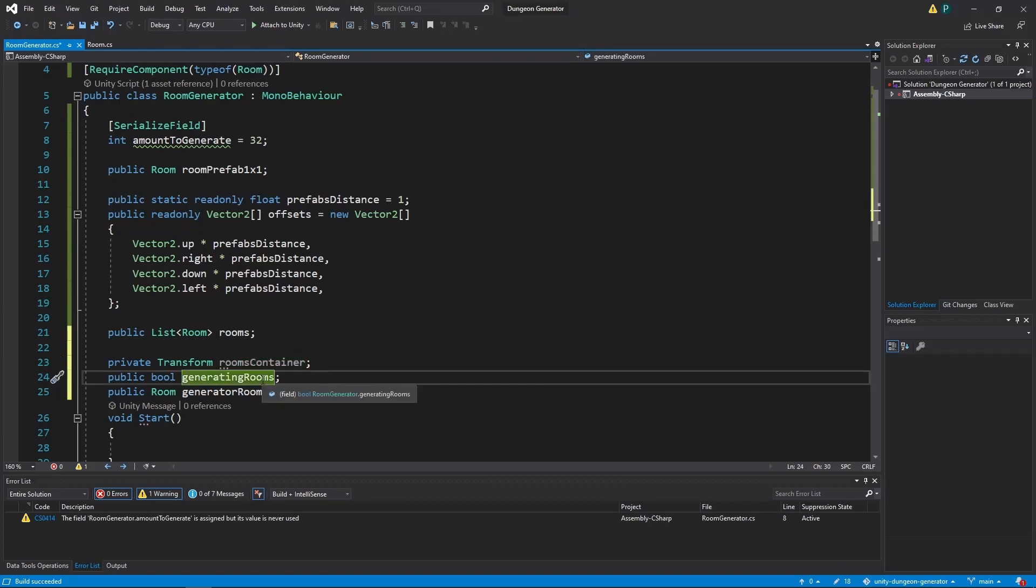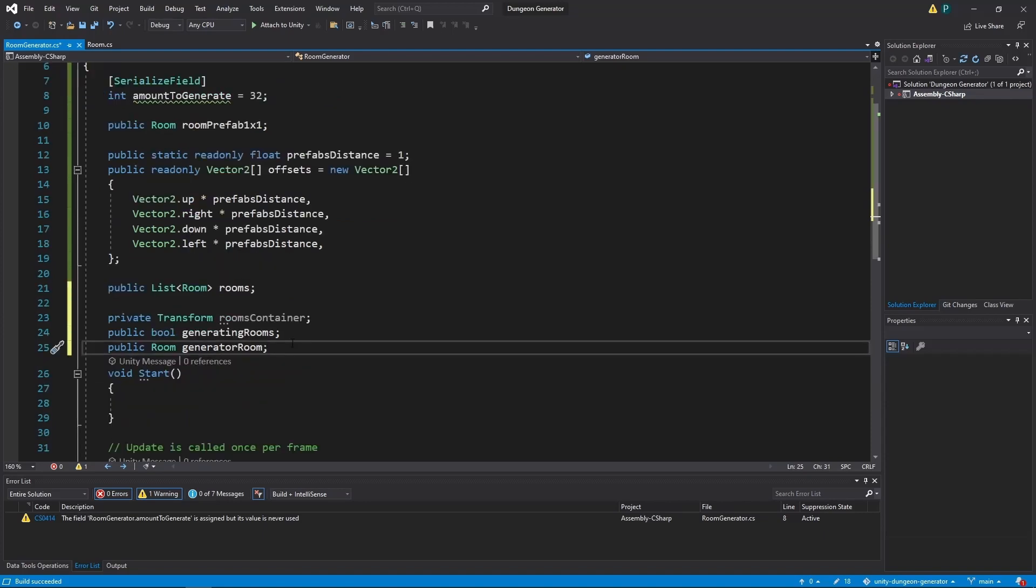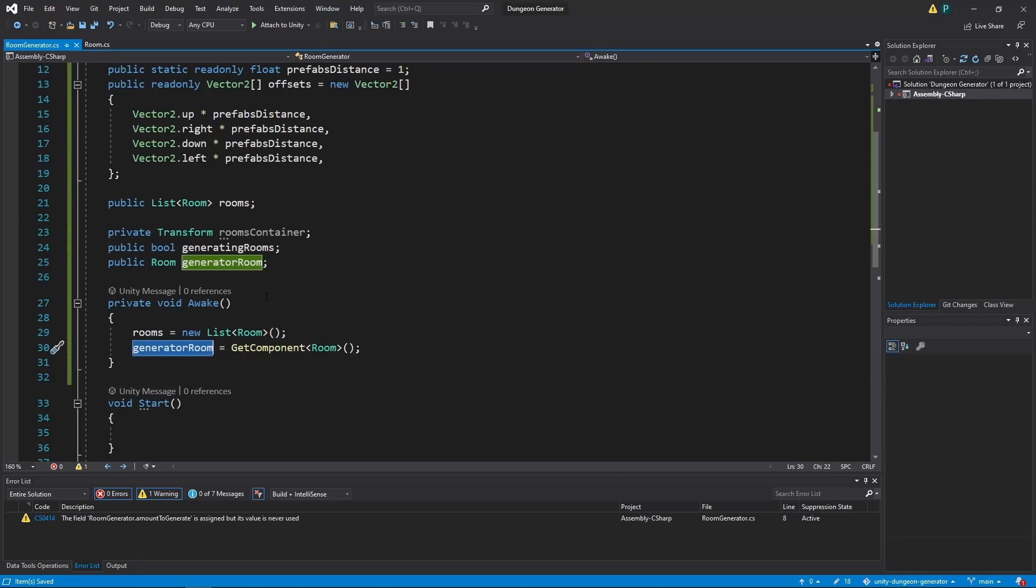Lastly we have a public list of rooms we create. To make it even better we can add a room container, which is just a transform object. A boolean that shows us if we are currently generating rooms or not. Because we are going to animate this whole process, so it will take a while. It won't be one frame. And the room type variable which points at our generator room. So it's not only a generator but also a starting room for the player. Alright now we initialize those two values in awake and we are ready to start writing our first version of generator.